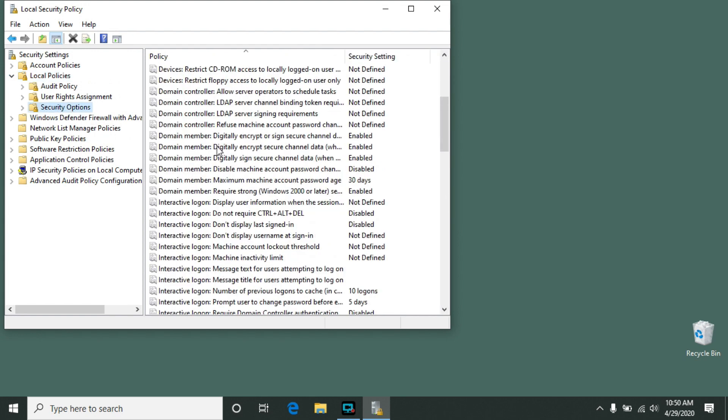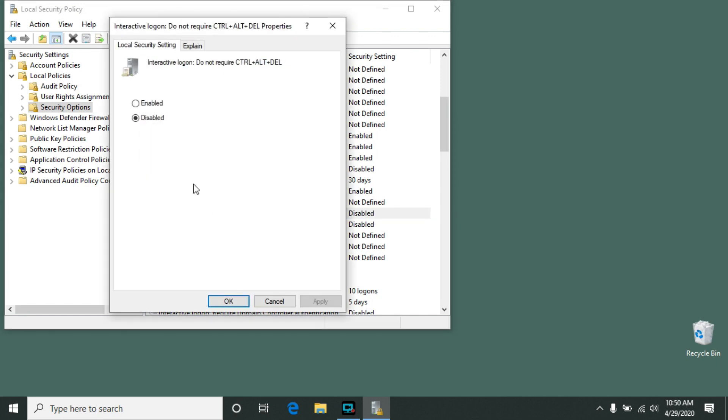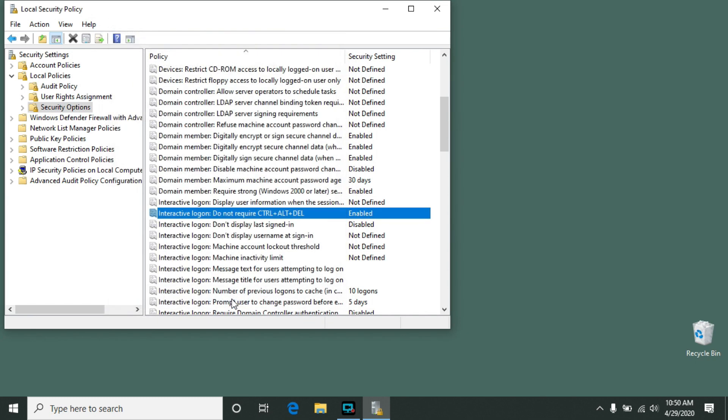Scroll down a bit, and you'll see an option there that says, Do Not Require Control-Alt-Delete. You'll find that this option is set to either Disabled or Not Defined. You'll want to double click on that, and then change it to Enabled, and then click OK.